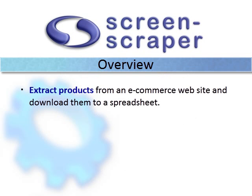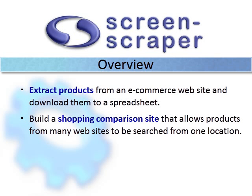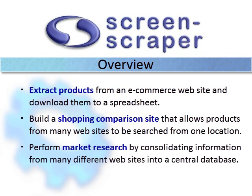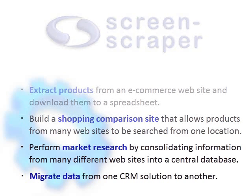You might use it to extract products from an e-commerce website and download them to a spreadsheet, build a shopping comparison site that allows products from many websites to be searched from one location, perform market research by consolidating information from many websites into a central database, or migrate data from one CRM solution to another.